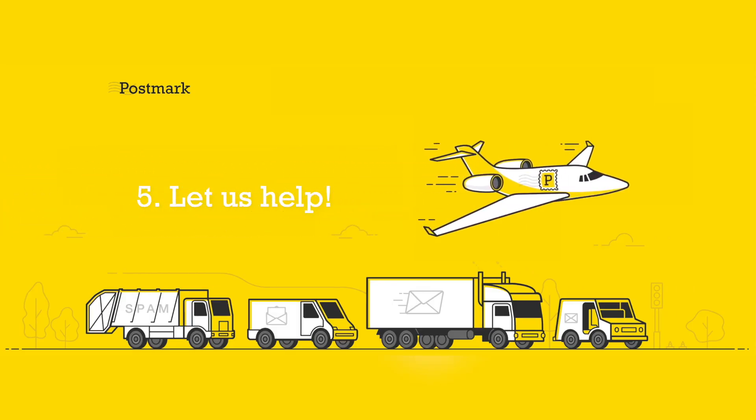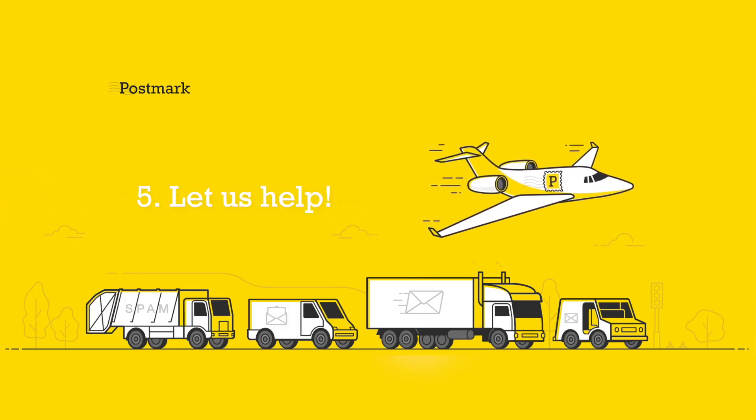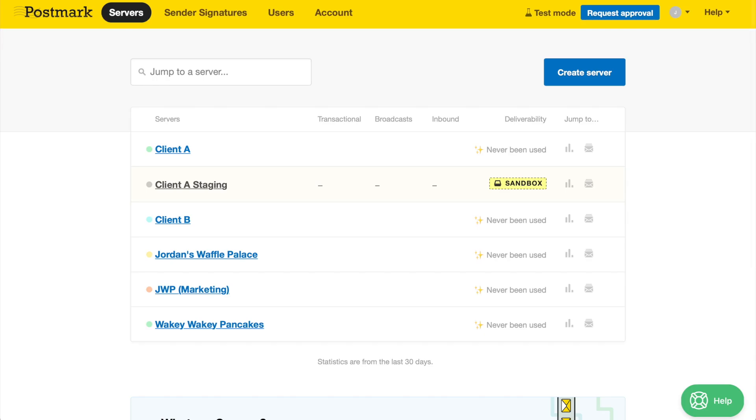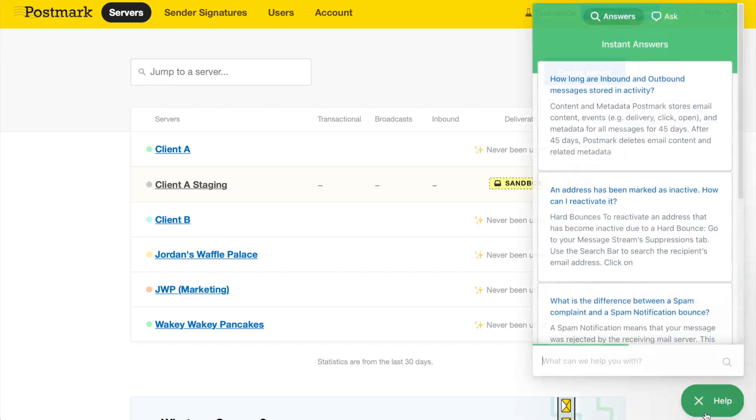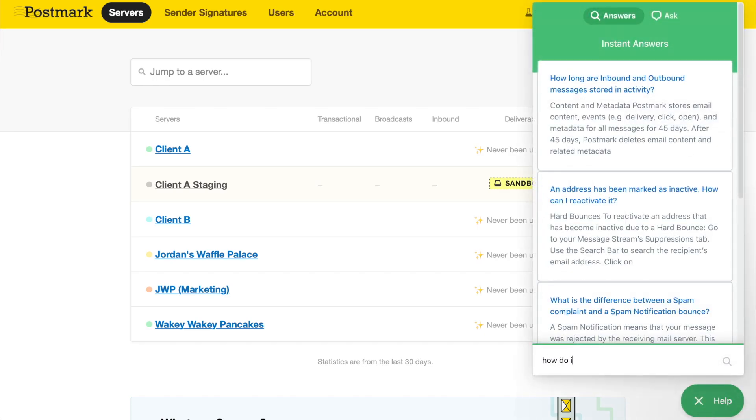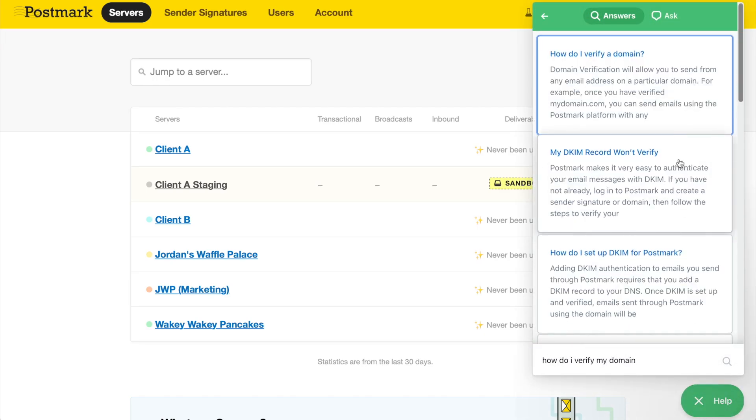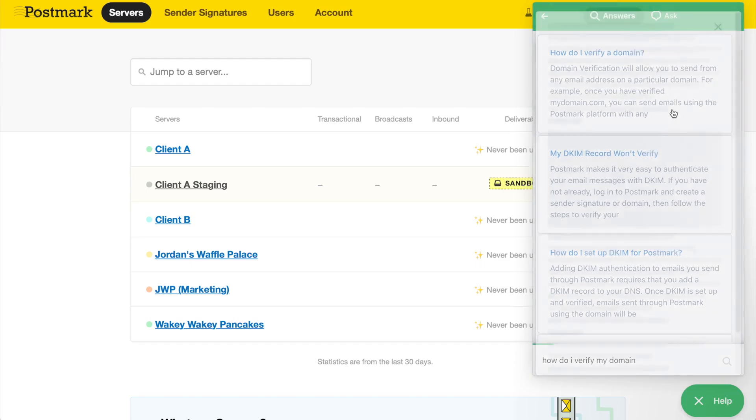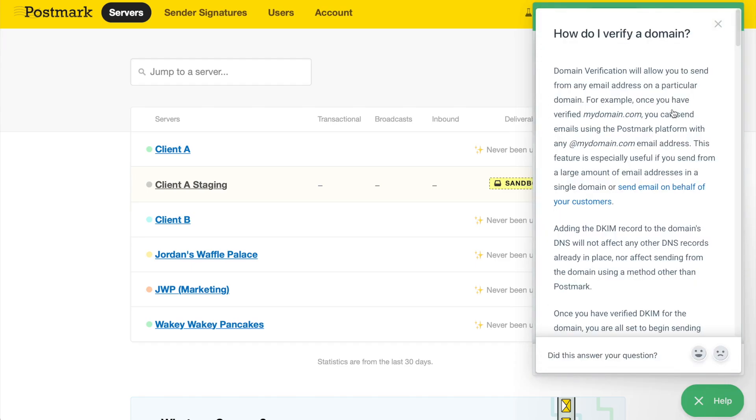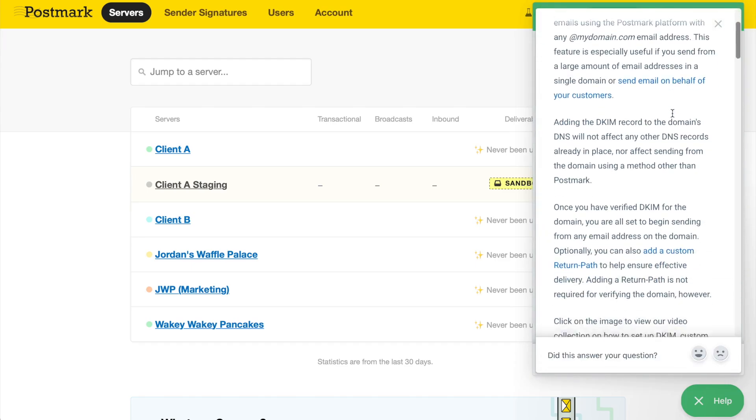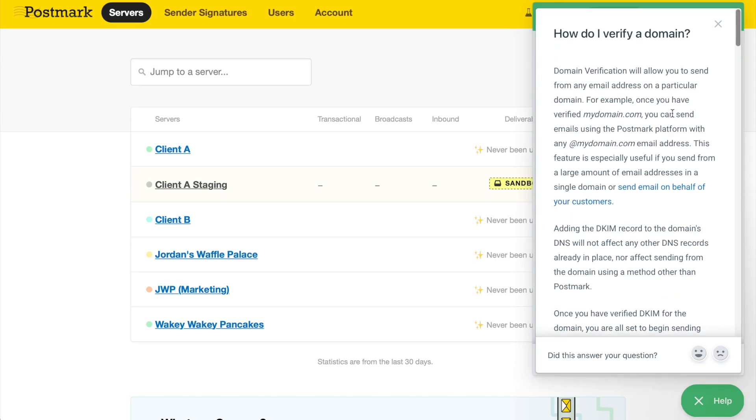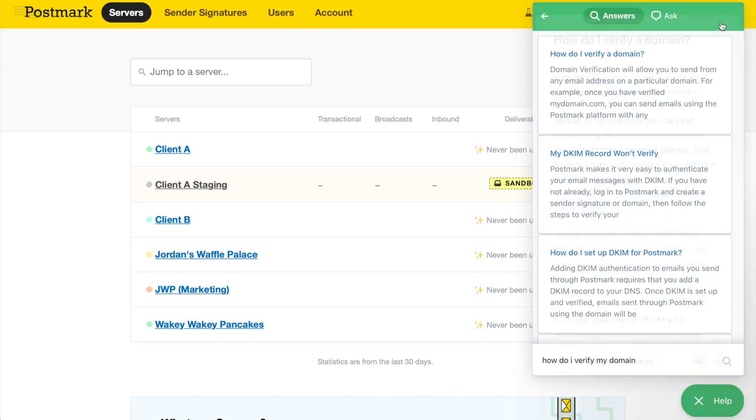Step 5: Let us help! You're now ready to get on out there and start sending some sweet email through Postmark. And don't forget, if you run into any questions at all, simply use this nifty green help pop-up tool on any page within your Postmark account.